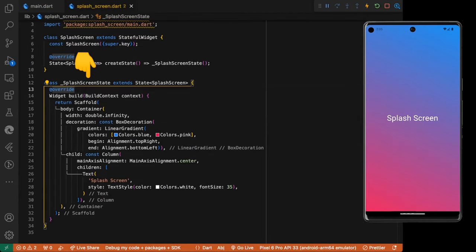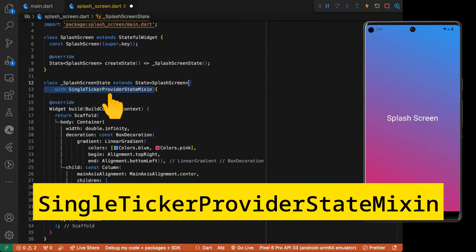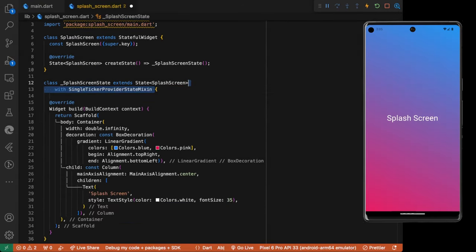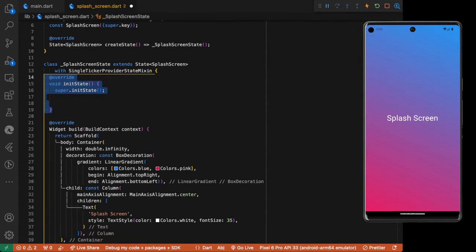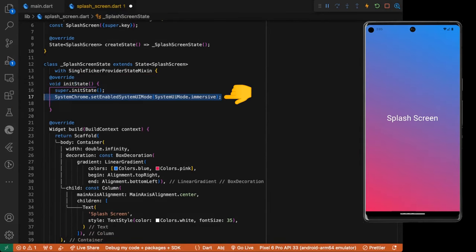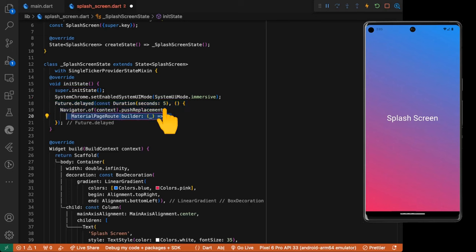Extends the splash screen state with single ticker provider state mixing. Override the init state method. Call the system chrome set enable system UI mode to system UI mode immersive. And a future delay to navigate to the home screen after 5 seconds.